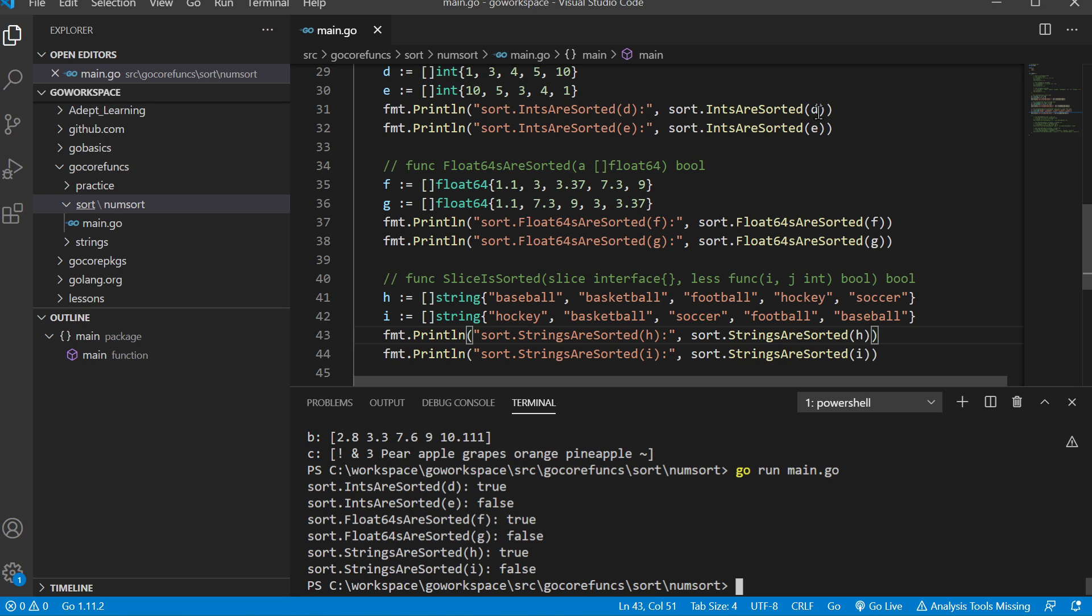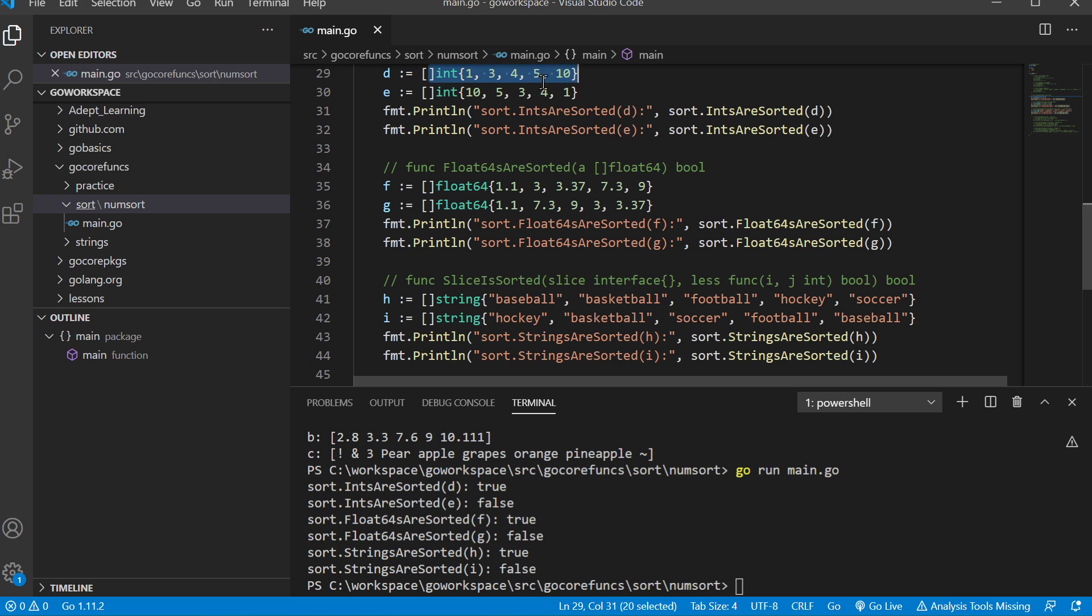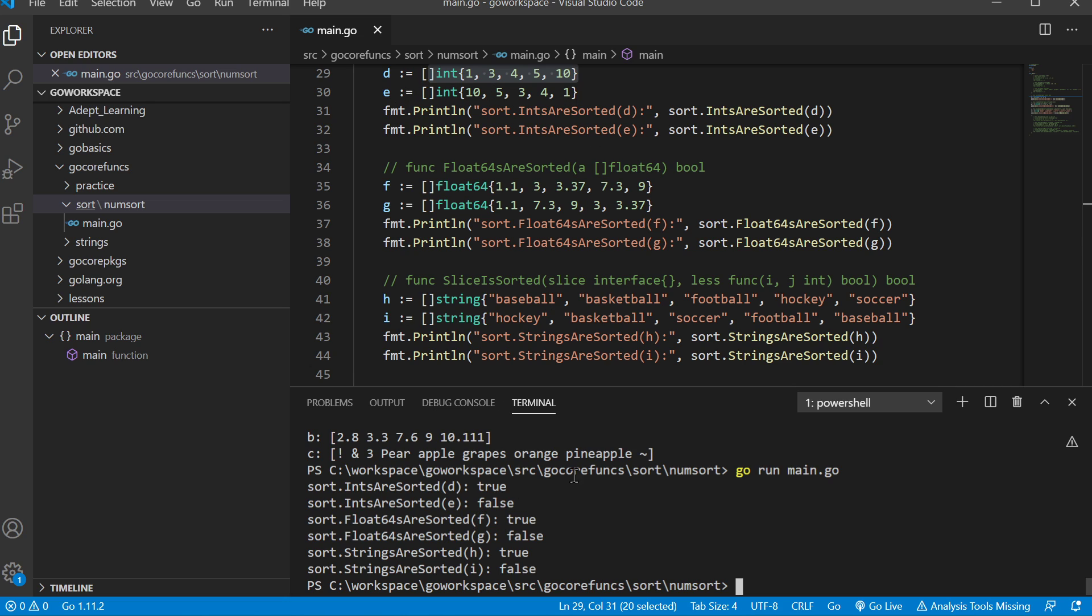As you can see, we have our slice of int in variable D, and these are sorted, so it returns true. As you would expect, our slice saved in E is not sorted, so it returns false.